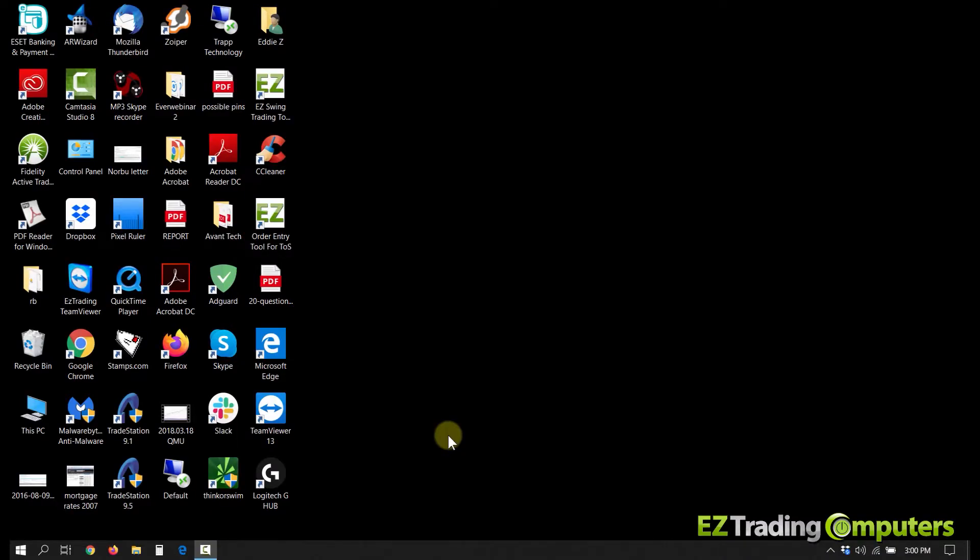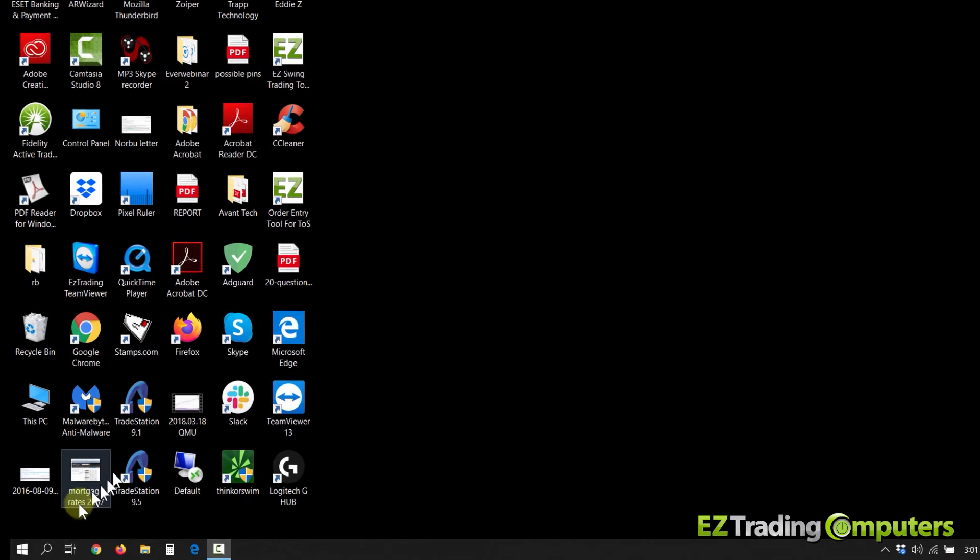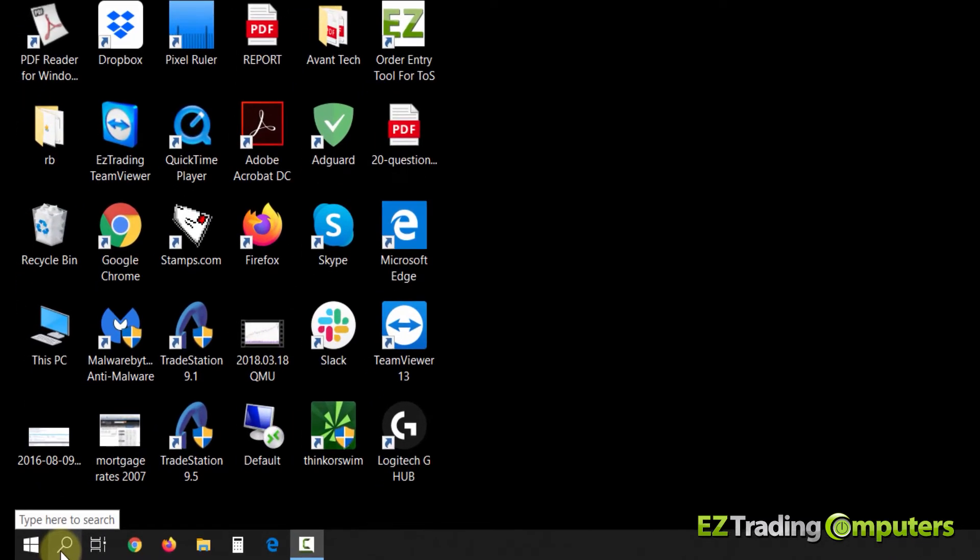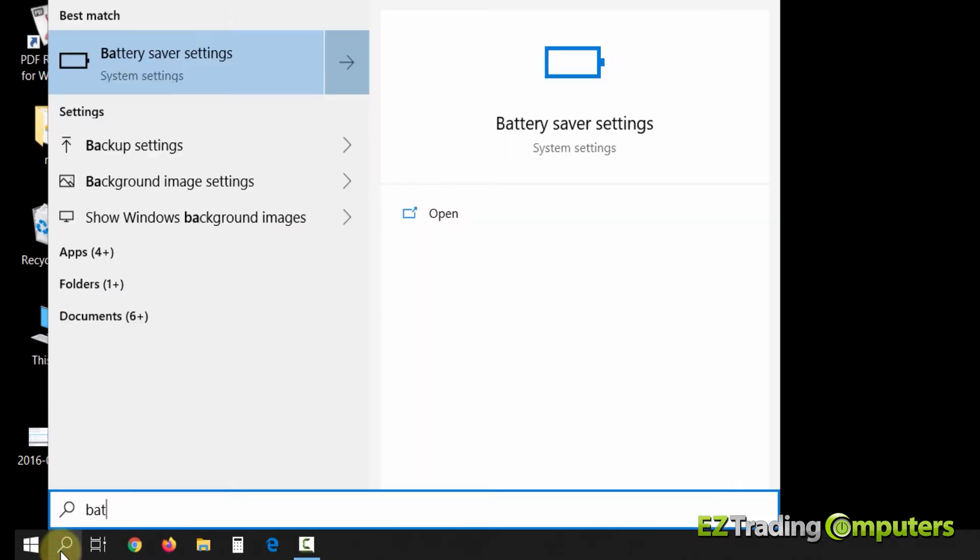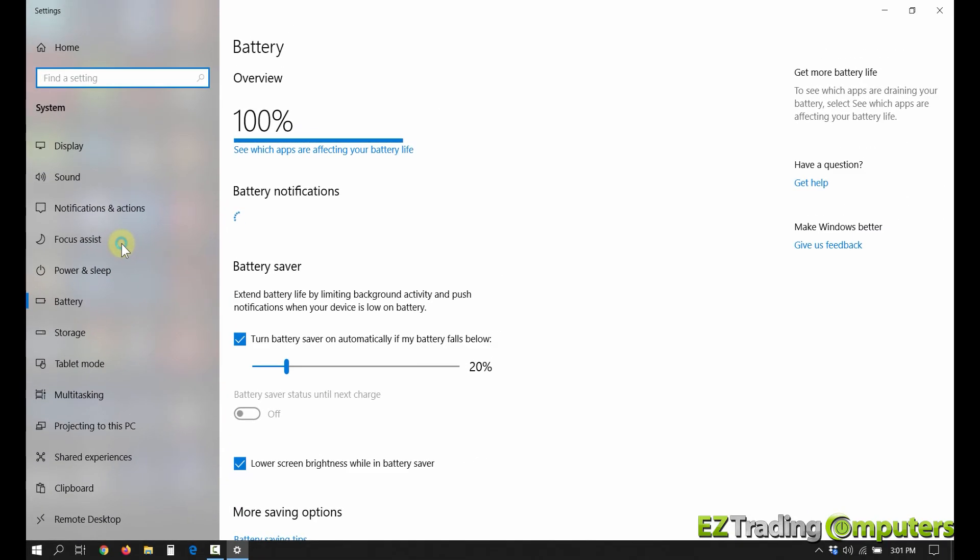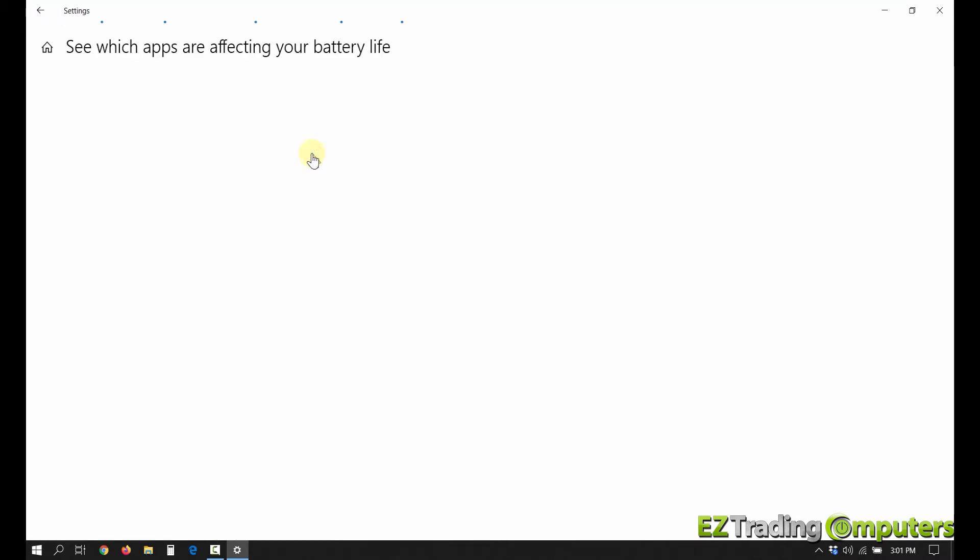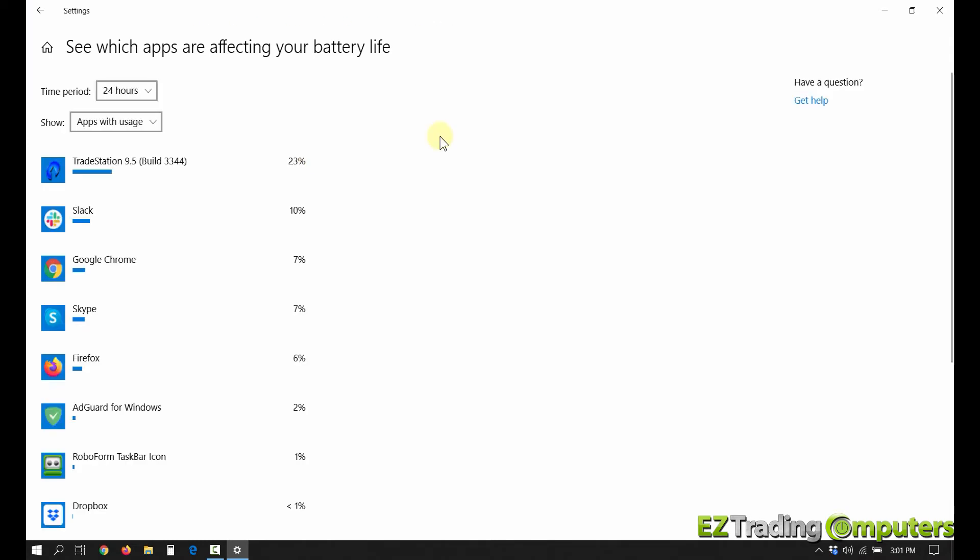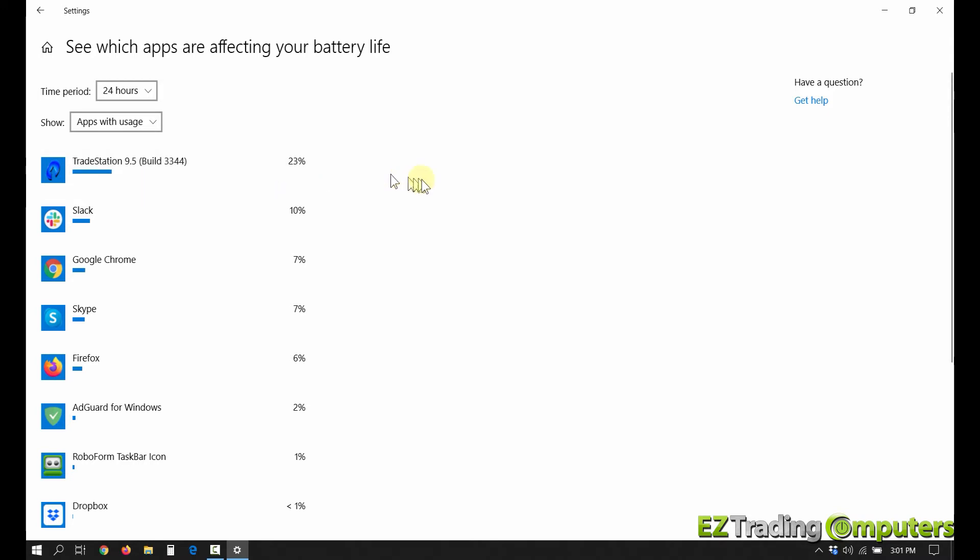You can see which apps are using the most power and which apps are the most drain on your battery by going to the search, typing in battery, go to the battery saver settings right here. There's a link, see which apps are affecting your battery life, go ahead and click on that, and this little application will tell you which programs drain the most battery in the background. So for me, TradeStation 9.5 happens to be a big drain on battery, and that's because I'm streaming data. Also Slack, which is a messenger service much like Skype for me, is a big drain on the battery, and then you can see Chrome and Skype.